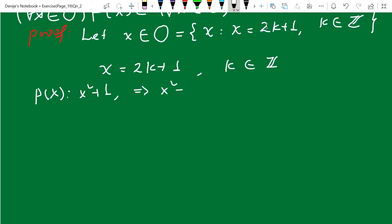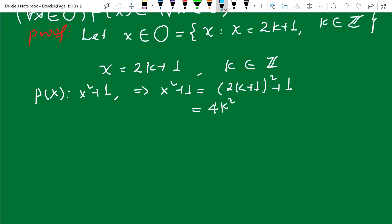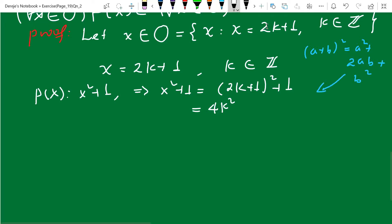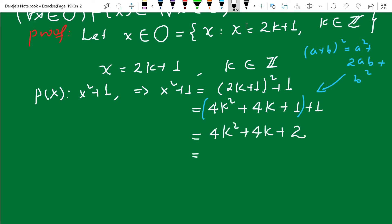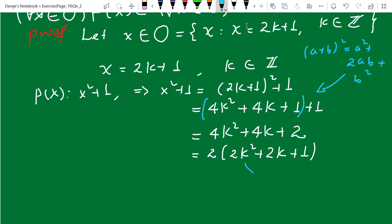So x squared plus one equals (2k plus one) squared plus one. Using the formula (a plus b) squared equals a squared plus two times a times b plus b squared: (2k plus one) squared expands to four k squared plus four k plus one. Adding one gives four k squared plus four k plus two. Factoring out two: this becomes two times (2k squared plus 2k plus one). Here k is an integer, so 2k is an integer, 2k squared is an integer, and one is an integer — these are all integers, so represent the bracket by L.